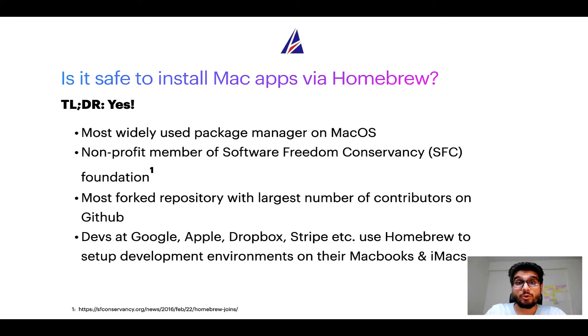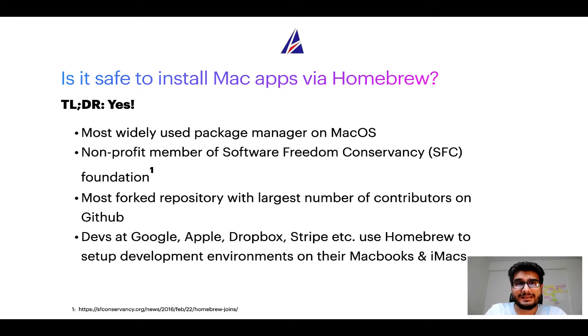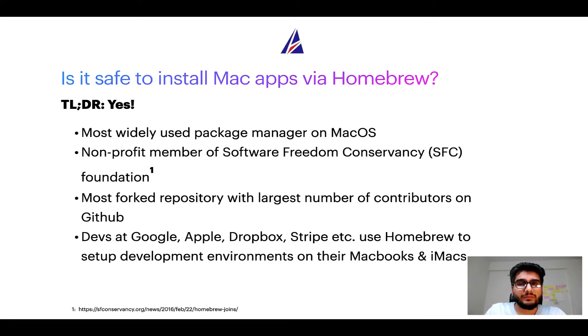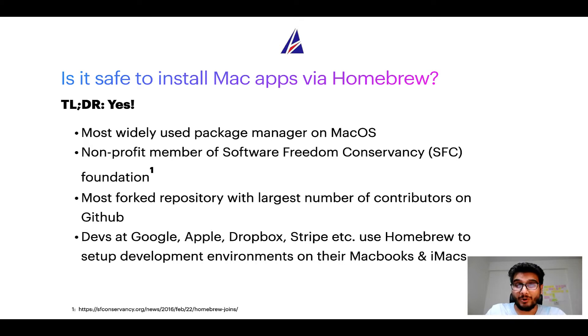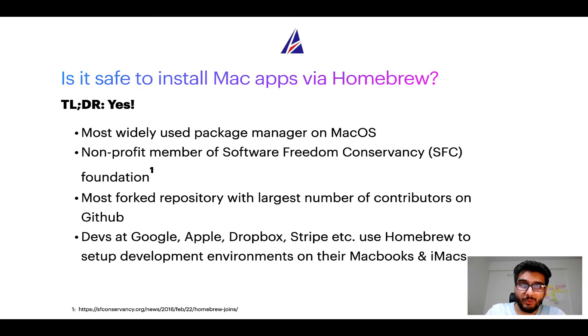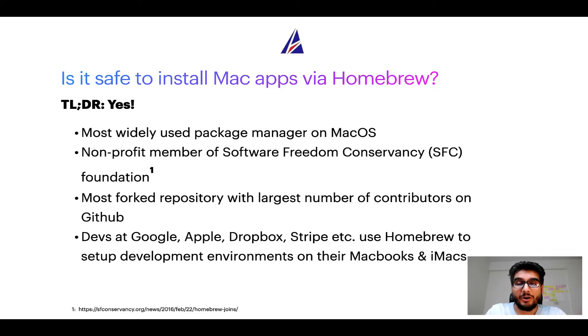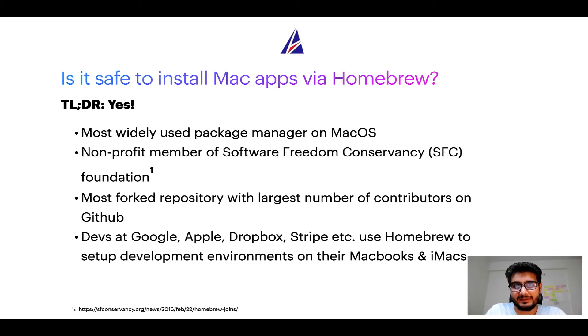Many other open source projects like Git, Busybox, Samba, and Vine are all part of this Software Freedom Conservancy organization. Also, you might be surprised to know that Homebrew is the most forked project on GitHub and it has the largest number of contributors on its GitHub repository.